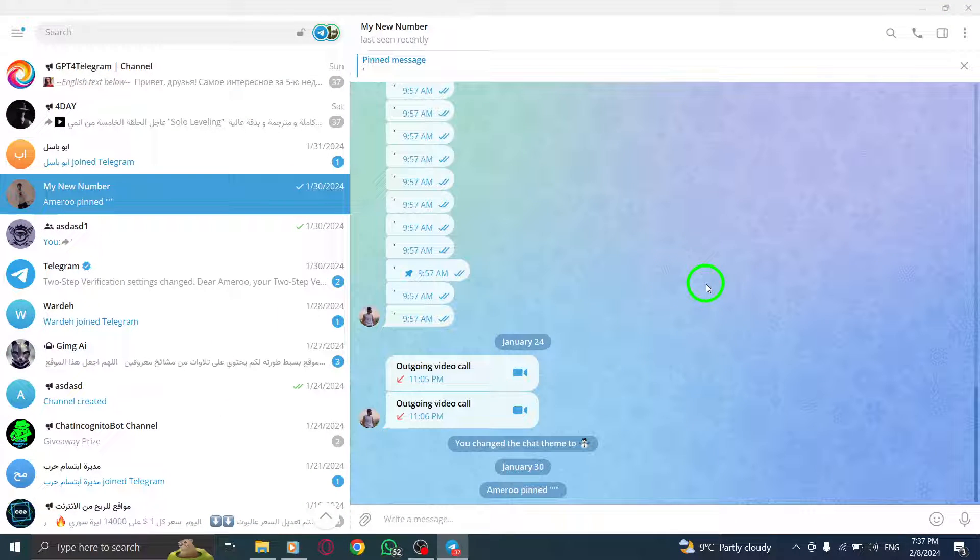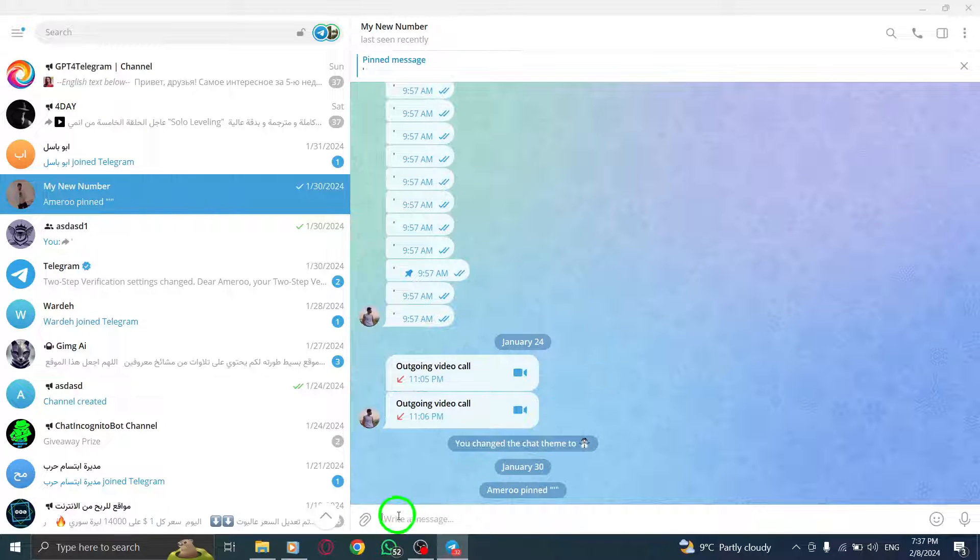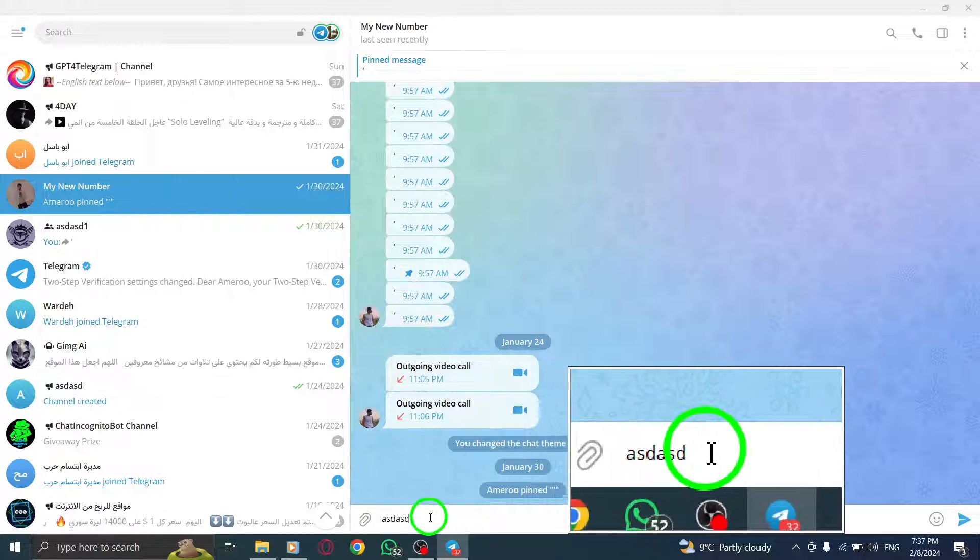Step 2. Type your message and force click on the send icon located in the bottom right corner.